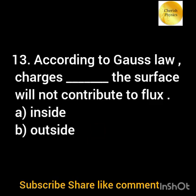According to Gauss's law, charges dash to the surface will not contribute to flux: option a) inside; option b) outside.